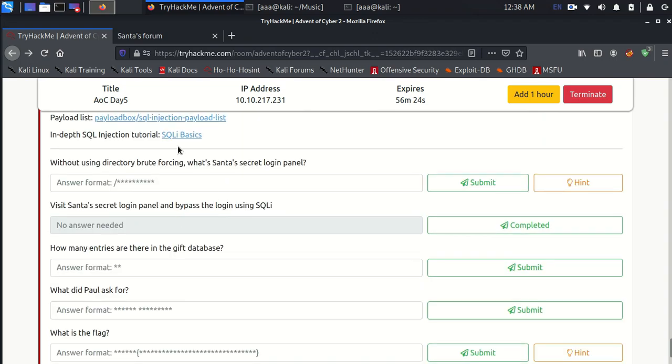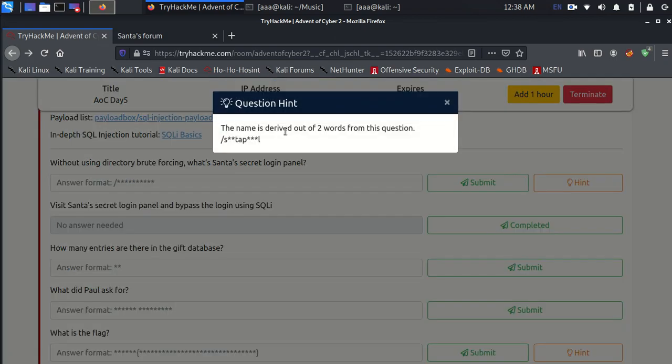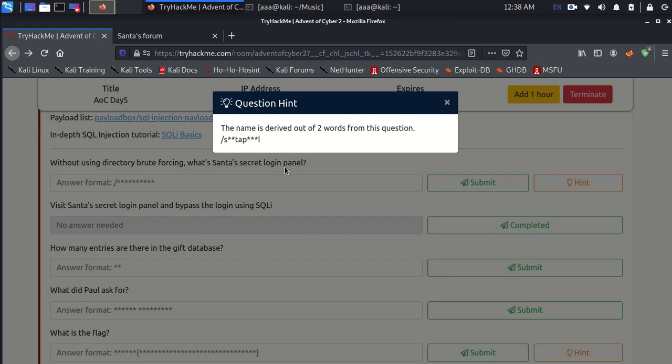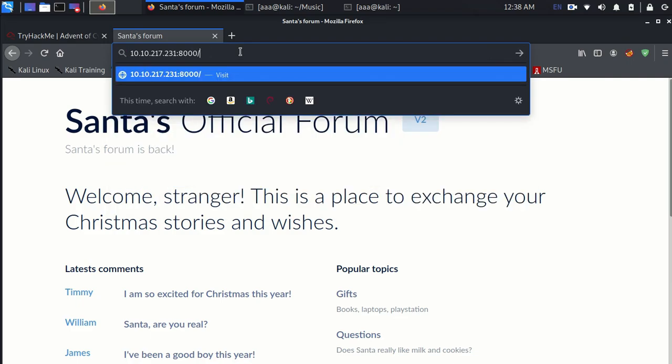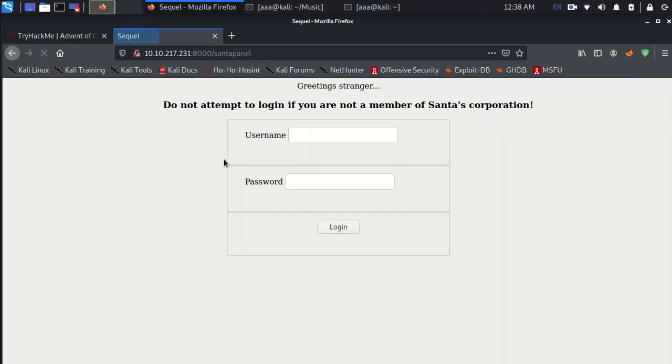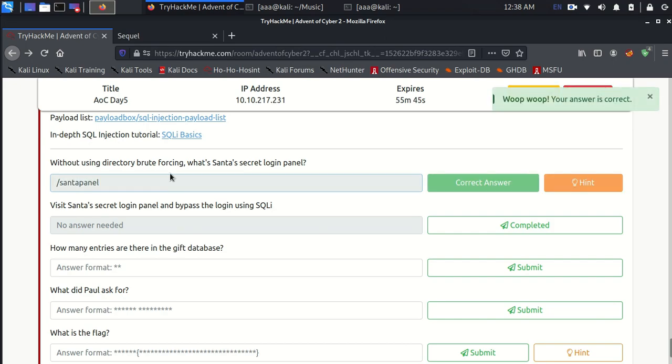The first question is: without using directory brute forcing, what is Santa's secret login panel? This just involves random guessing and doesn't require any tool. They have given us a hint that what could be Santa's secret login page. According to this I think it could be SantaPanel. So just a random guess for it to be SantaPanel and that's right.